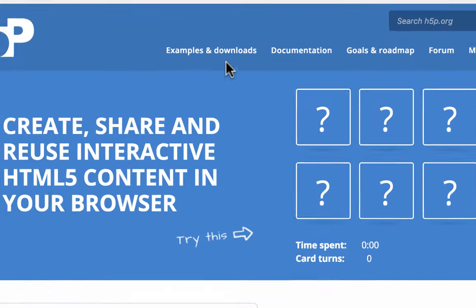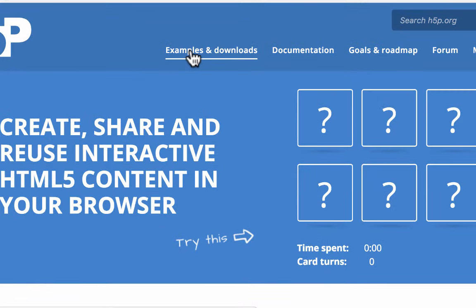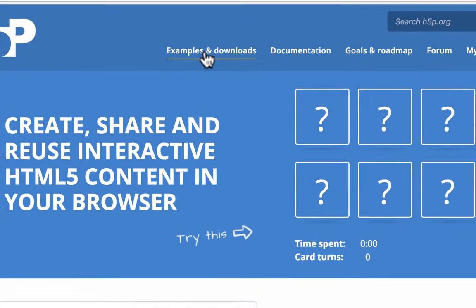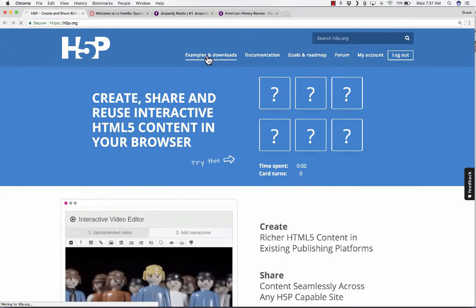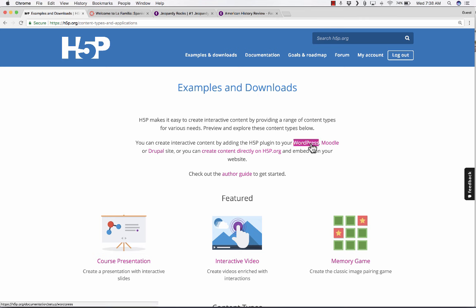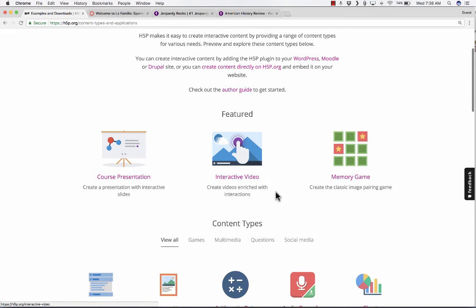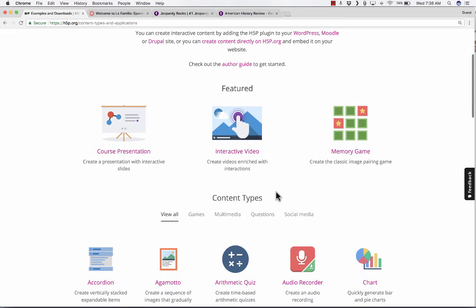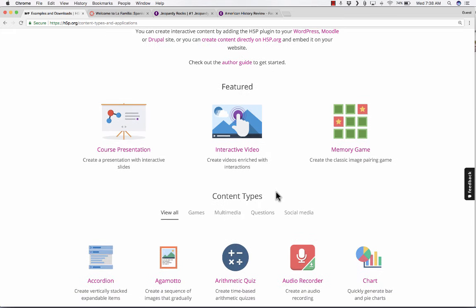To see other examples, notice that you can go up here to the top and click on Examples and Downloads. When you do, it takes you to a page that talks about some of the options you have for using it in WordPress, Moodle, Drupal, etc.